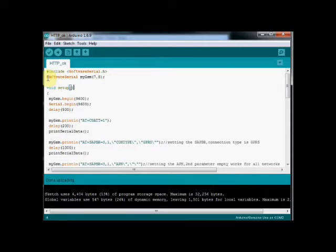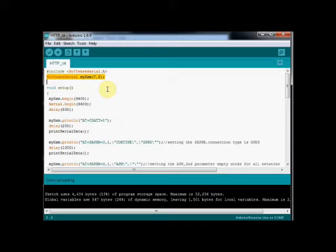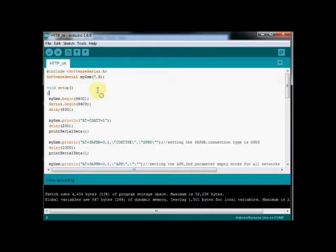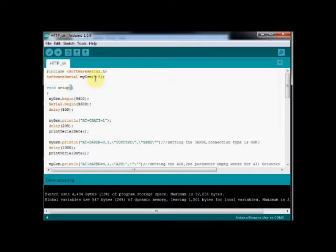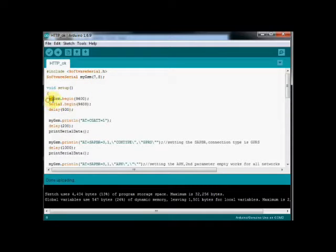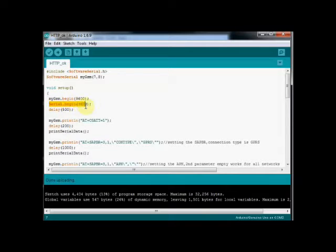This is the code used here. Soft serial library is included and a new object MyGSM is created with RXTX pins declared at pins 7 and 8. Under setup, the serial communication is started at 9600 baud.